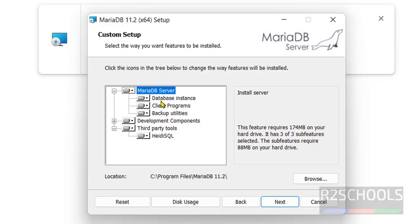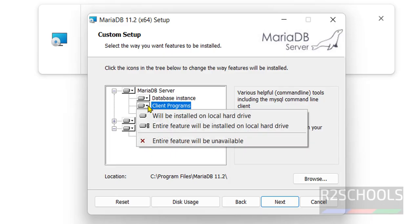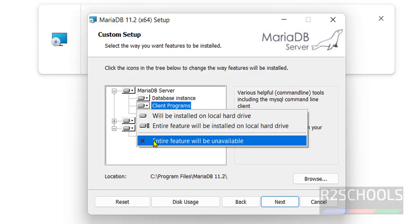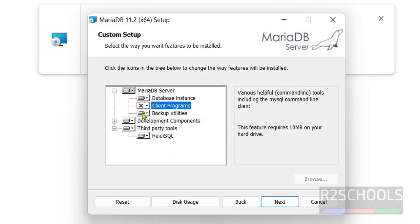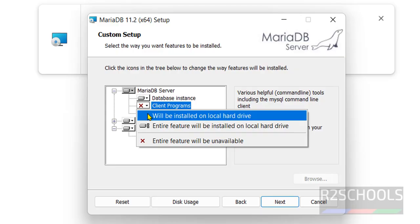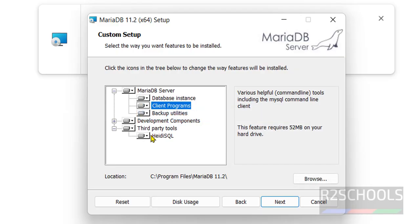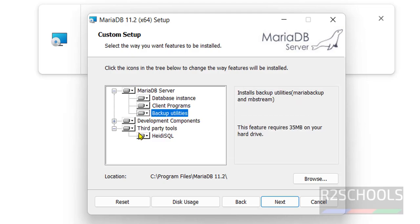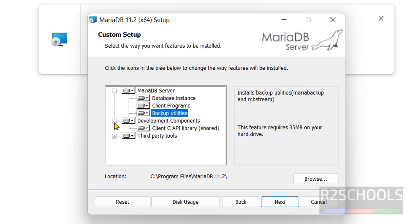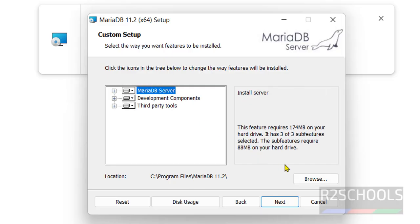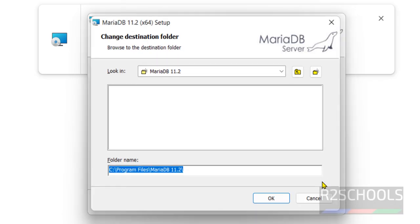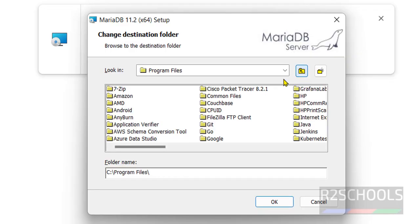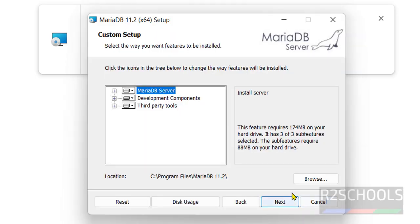See it is going to install all the components. Suppose if you don't want to install this component, you have to uncheck this one. So I am going to keep all the options like database instance, client programs, backup utilities, development components and third party tools. And this is the installation location. If you want to change, you have to click on browse then provide the location. I am not going to change anything. Click on next.